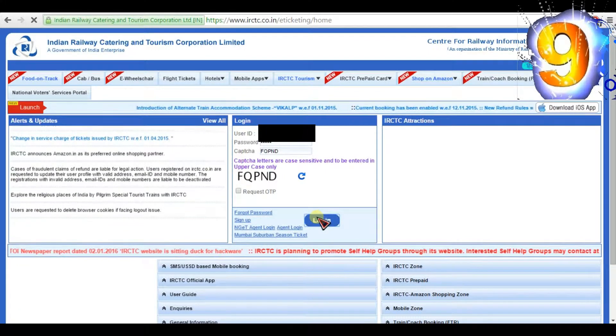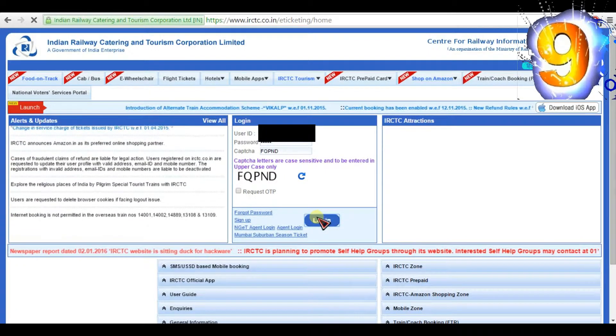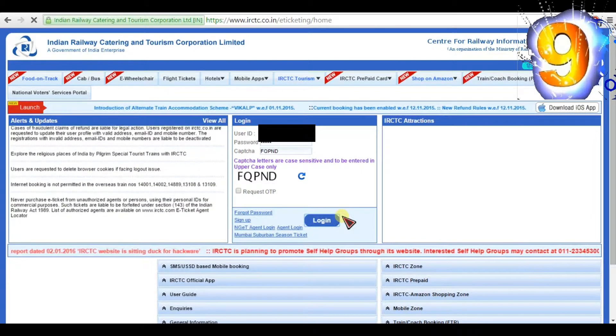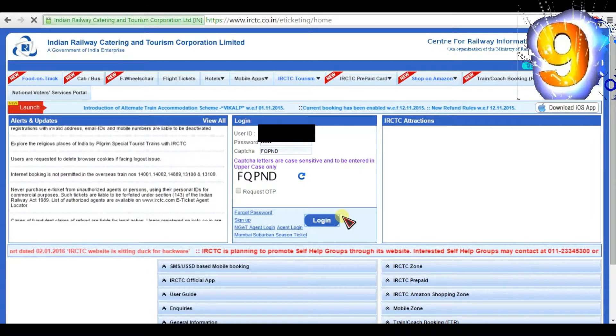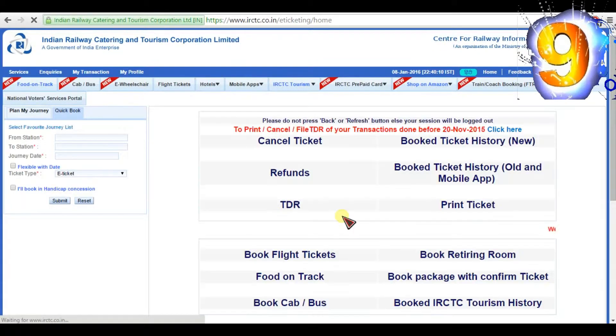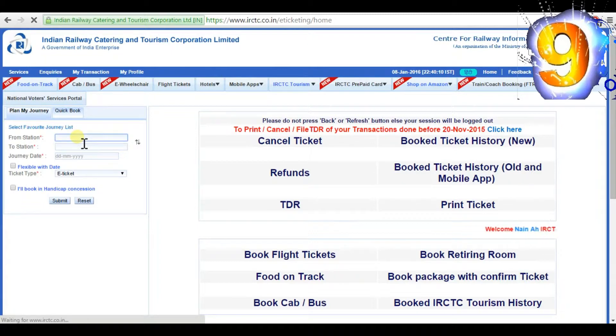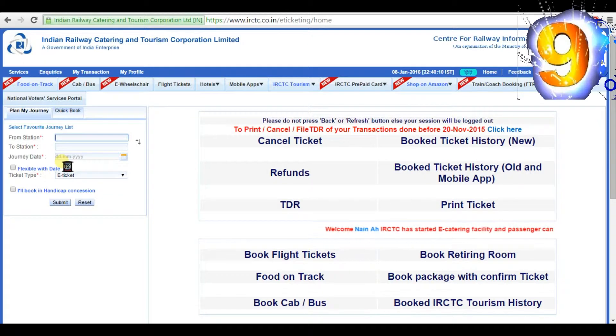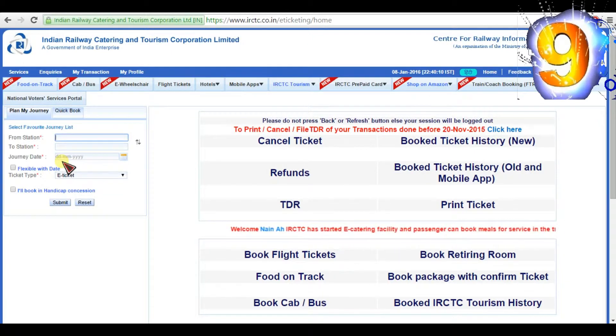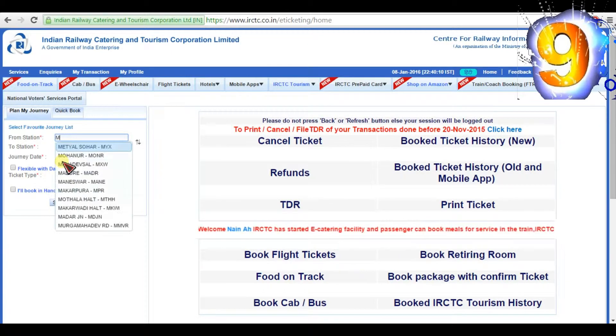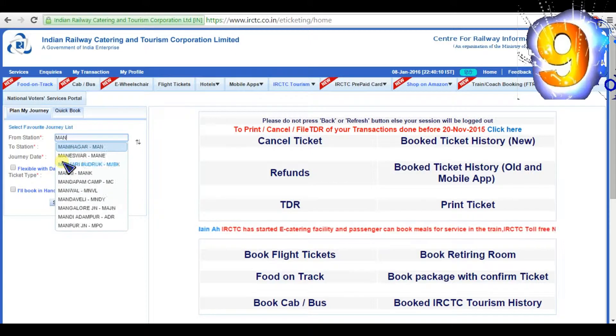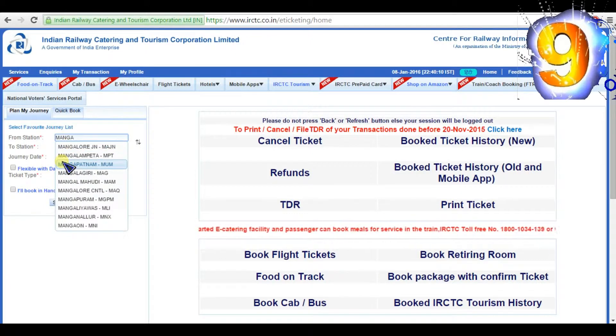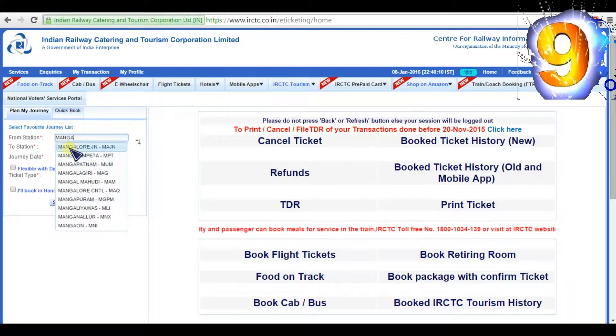Use the username and password to login. Select your journey from station - select the station you are boarding. For destination, select your destination station. When you start writing letters, it shows the list of station names available. Now I choose Mangalore to Mysuru.